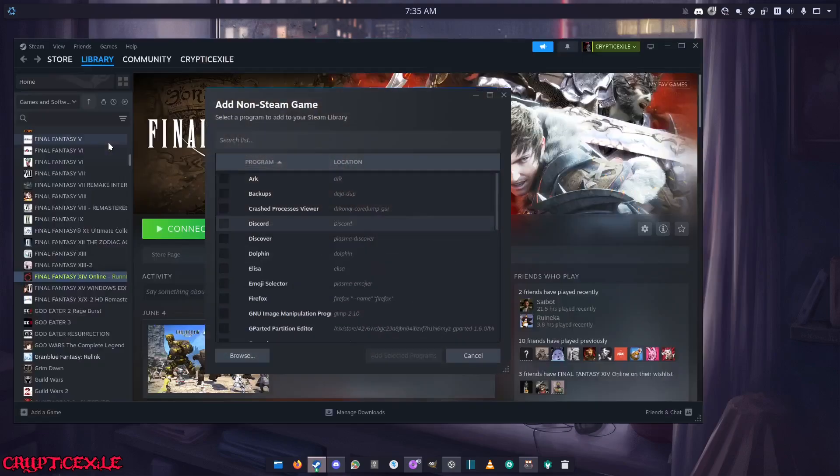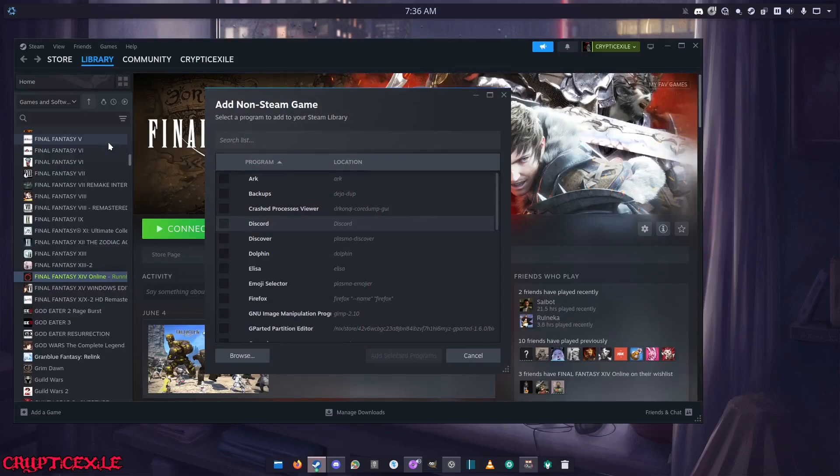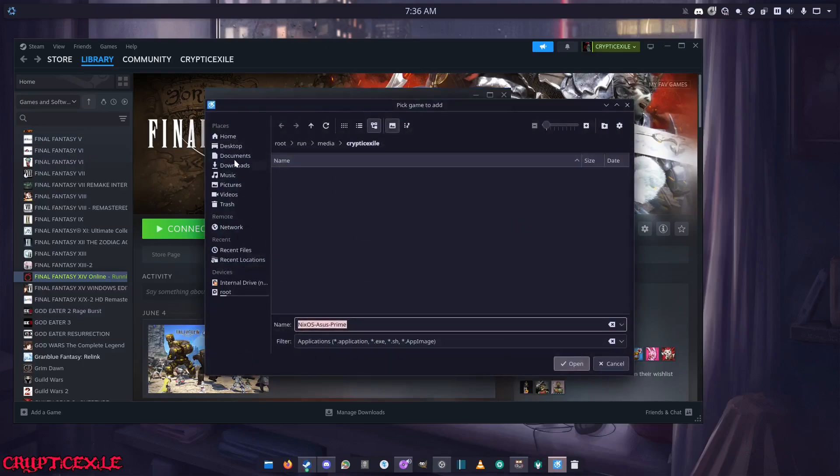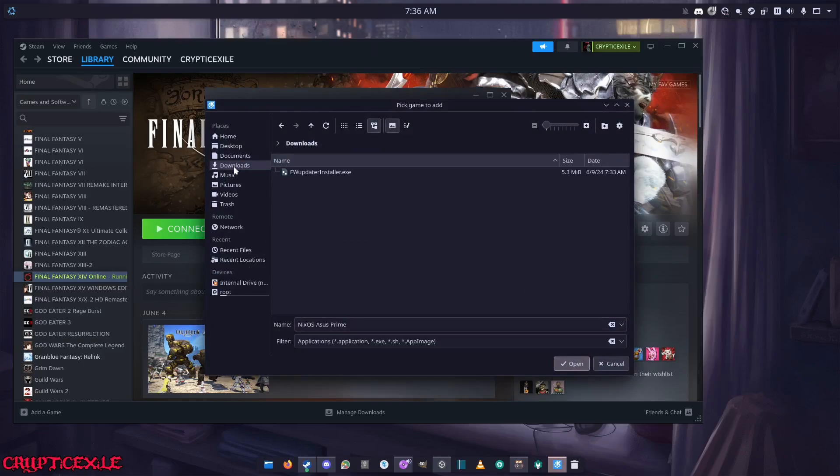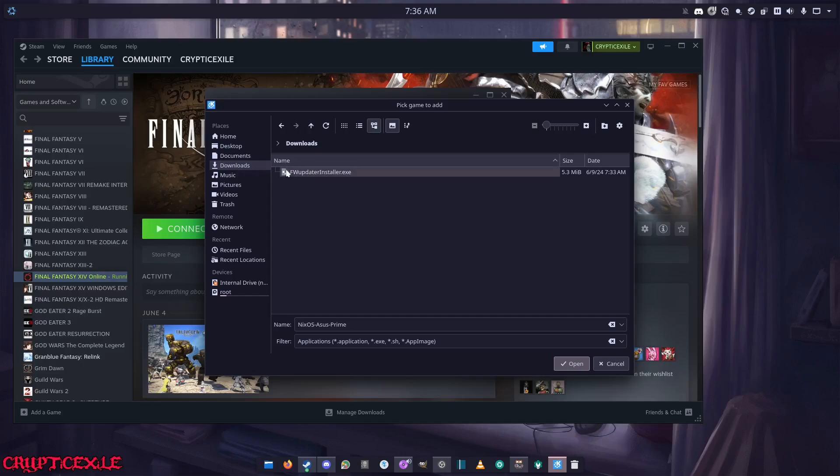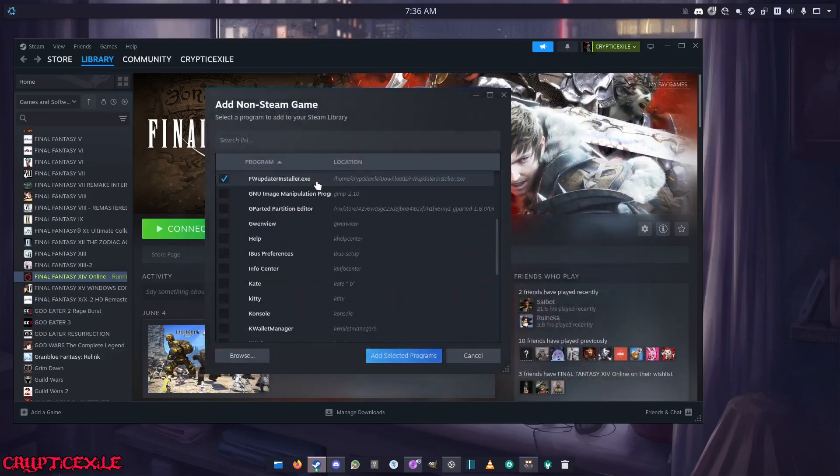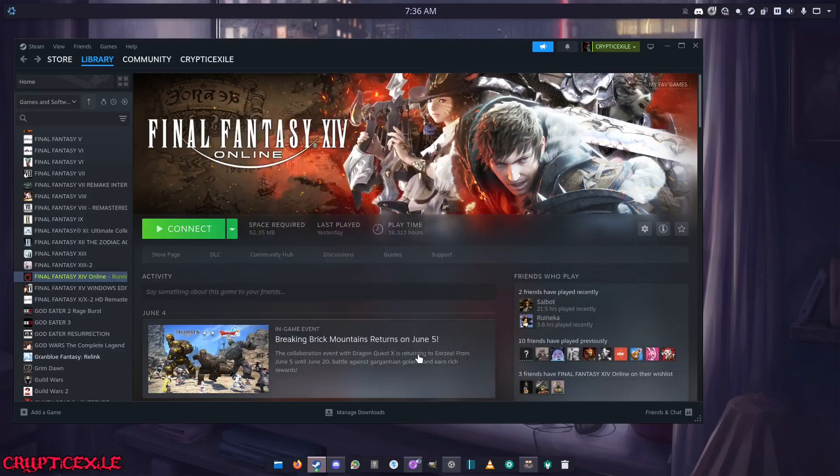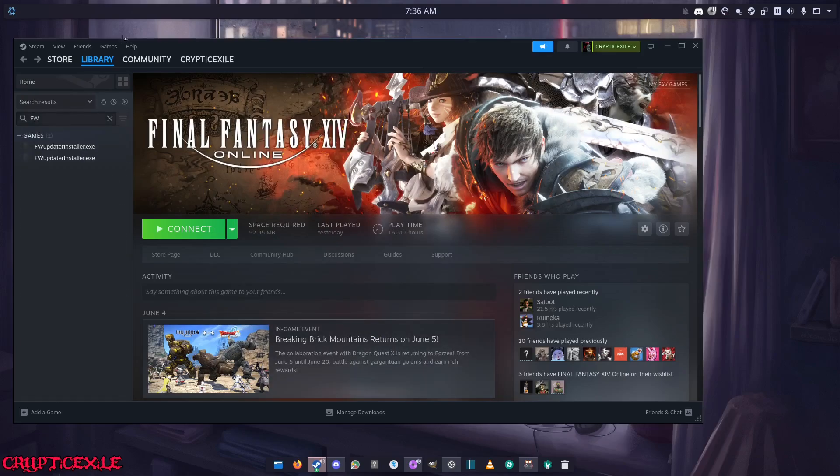We're going to browse here and you want to go to downloads. Basically you're going to where you downloaded the firmware updater installer, just double-click that. You'll see that it's checked, then put add the selected program. To find it on the list, you just type capital FW.